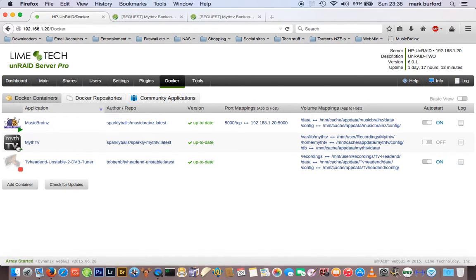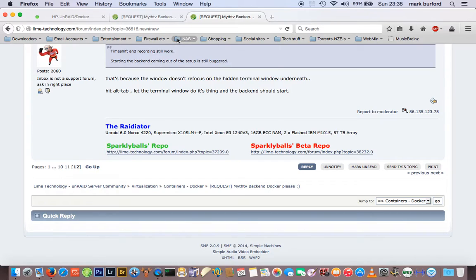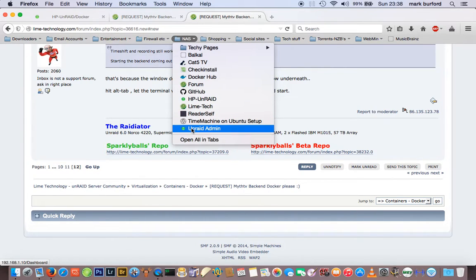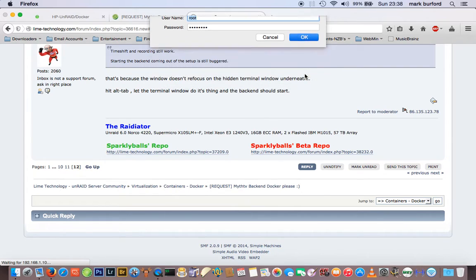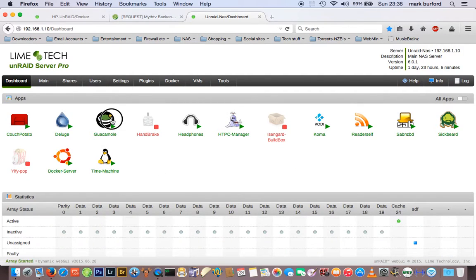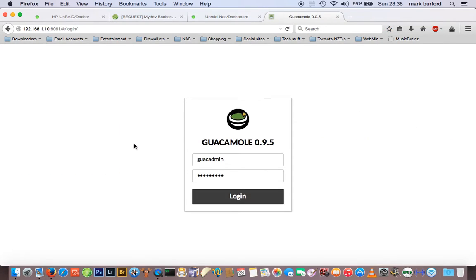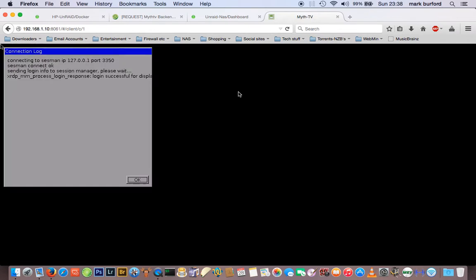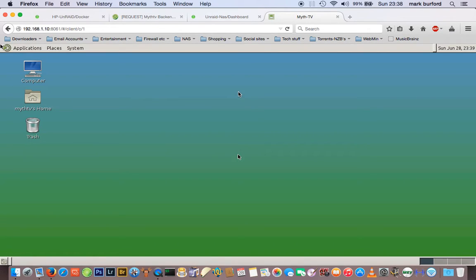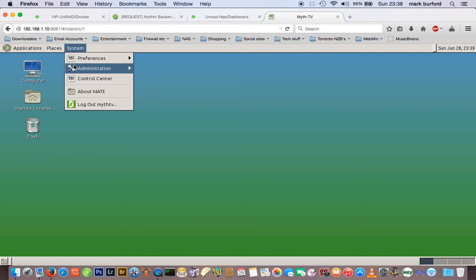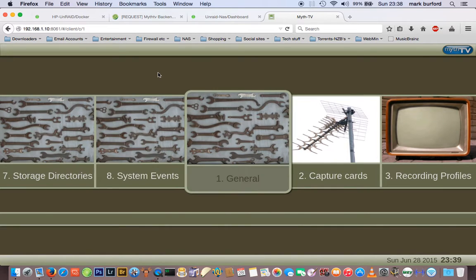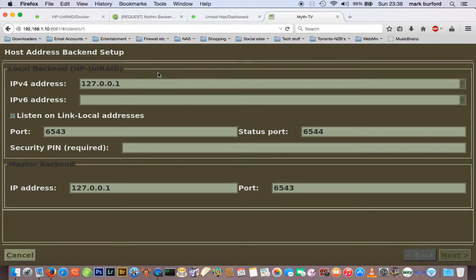Here we go — this is a complete from-the-beginning startup of MythTV. I've literally just loaded it from Docker Hub. I'm using Guacamole on my second Unraid instance to access it. I've already set the password up. I click here, go to System Administration, and it starts up — and yes, we're in.